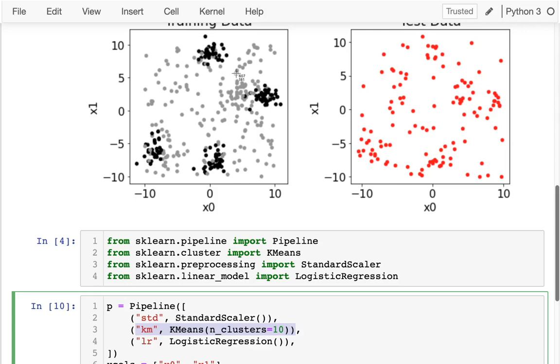I might also have another column that says, what is the distance to this cluster here? If that's small, then it's actually probably a gray point.